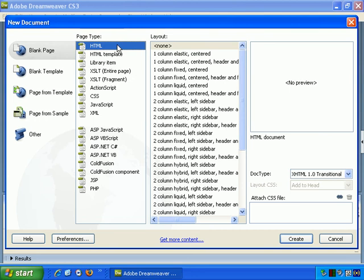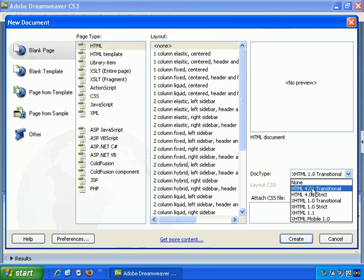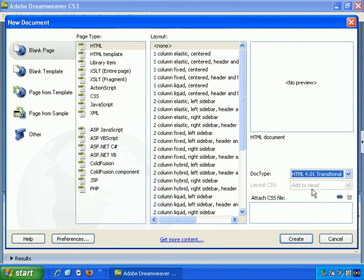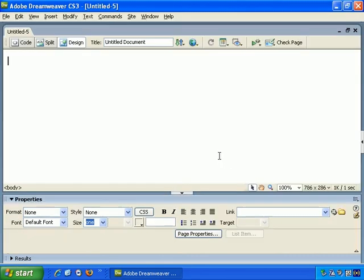Page Type HTML, Layout None, and let's stick with the older HTML4. Create.